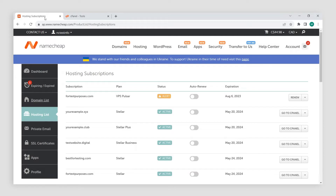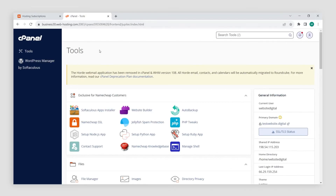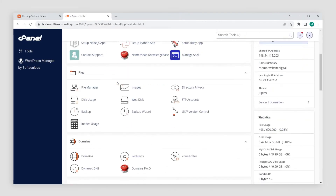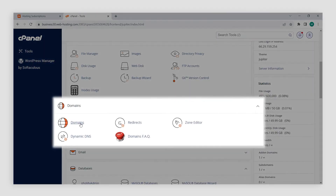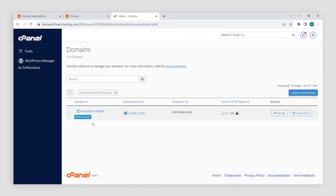Once that's done, log in to your cPanel account. Then scroll down to the domain section and open the domains menu. Click the create a new domain button.